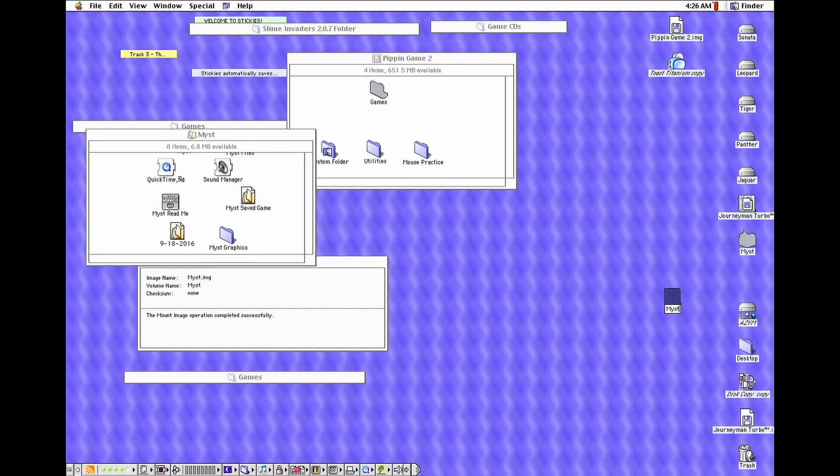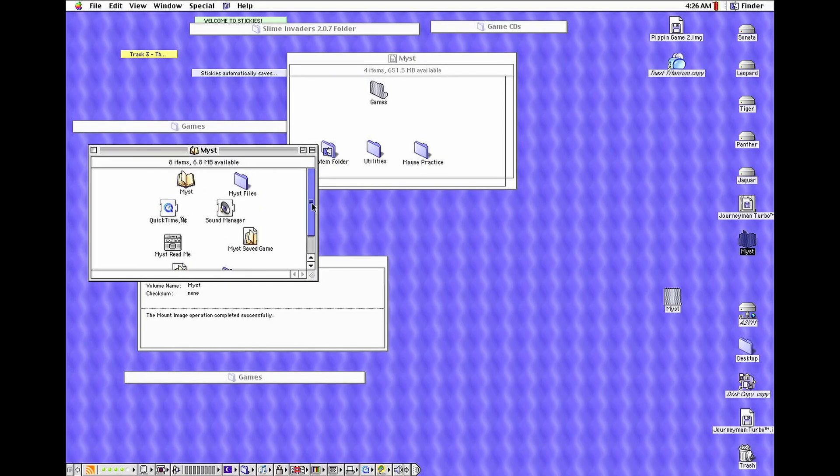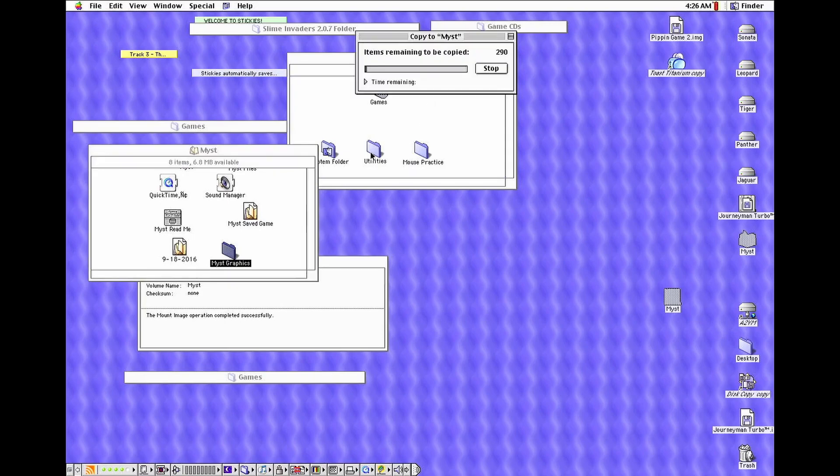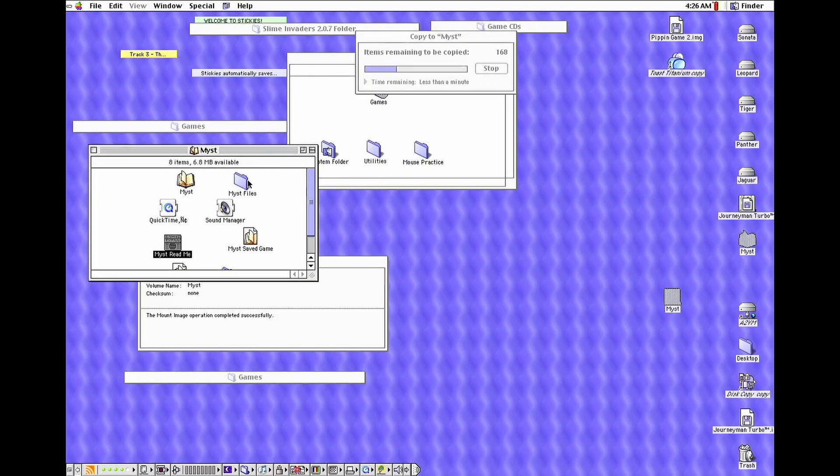Some CD games may also work. If you'd like to try this, copy any data from the CD-ROM for the game into the disk image and set the disk image's name to exactly match that of the CD-ROM game you're hoping to configure. This worked for me with Journeyman, but it will be hit or miss.